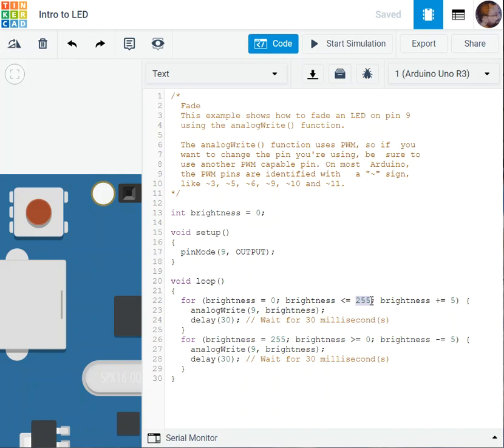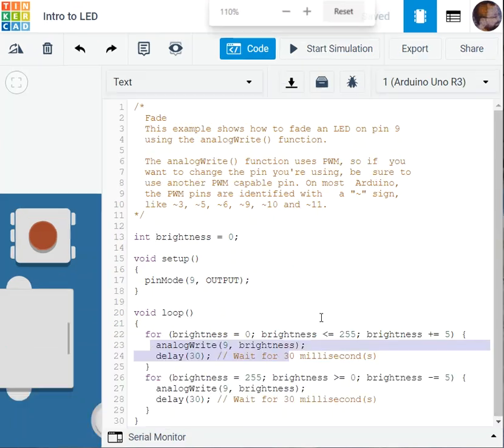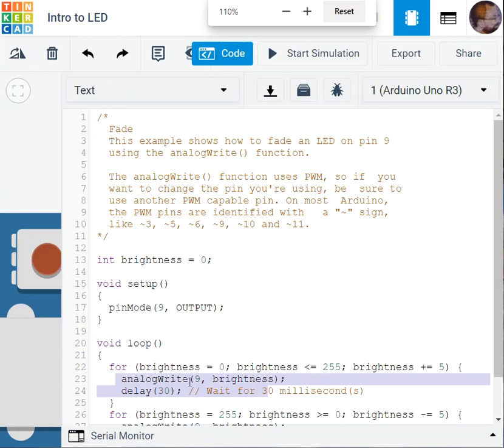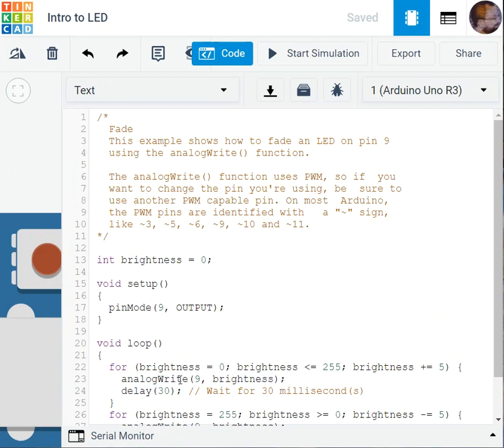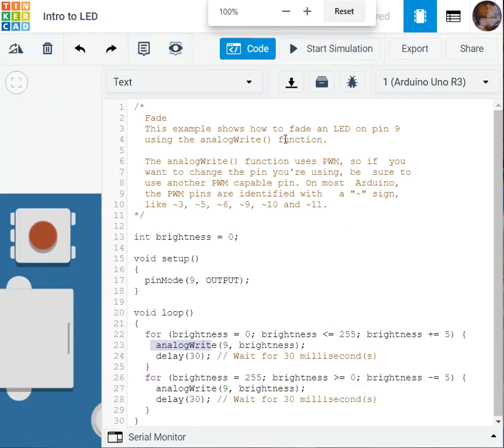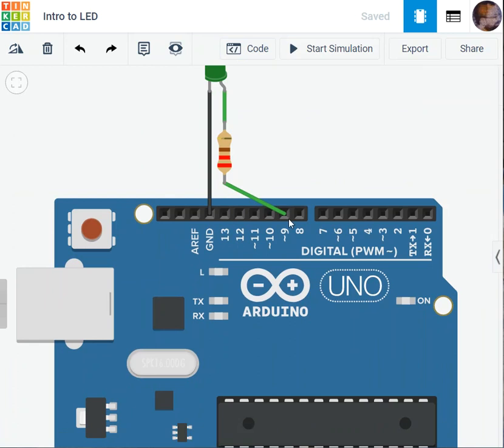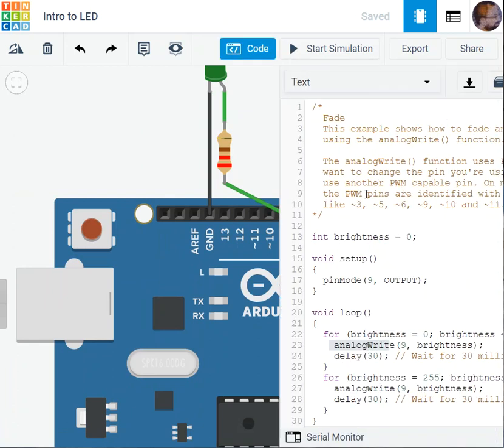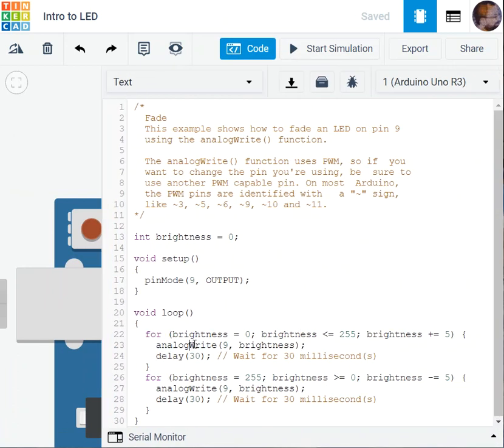Where am I using that? I'm using it in this nice function analogWrite. So whenever I'm dealing with PWM, I'm going to be using such kind of functions called analogWrite.